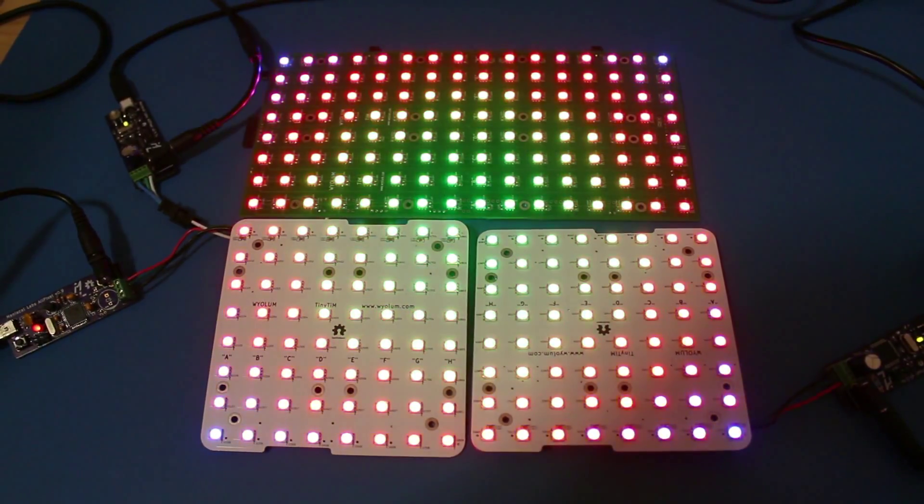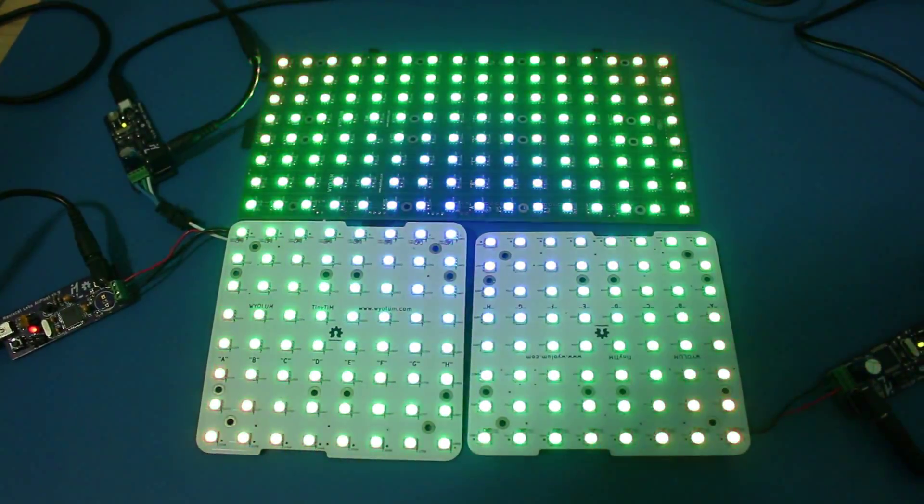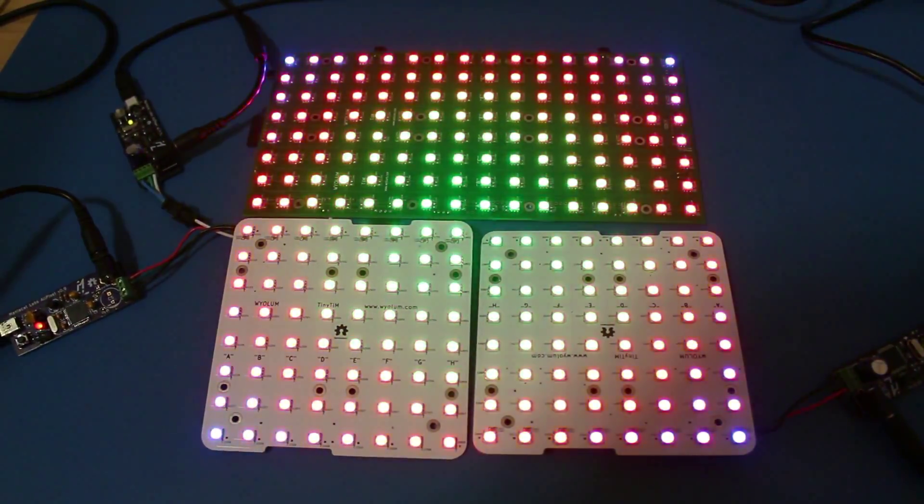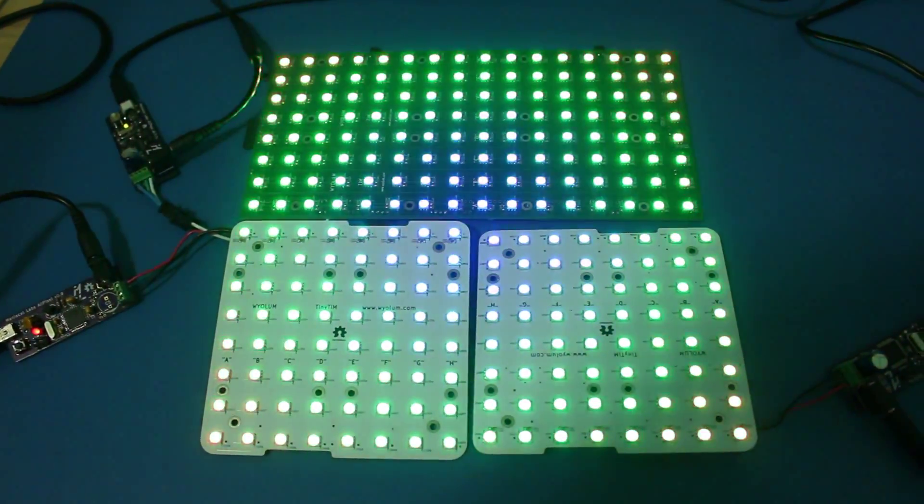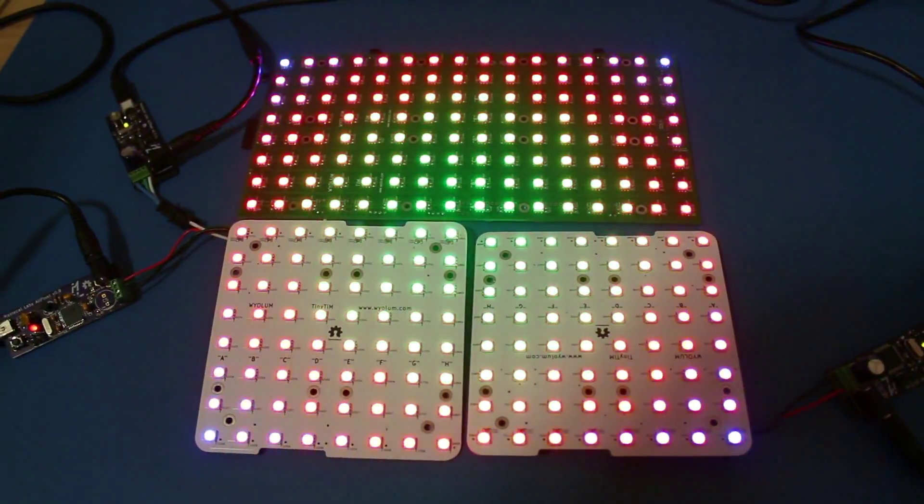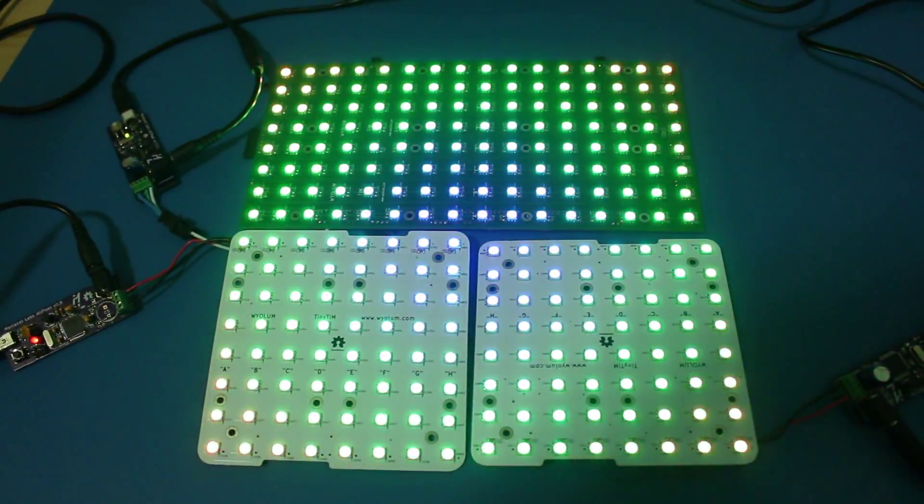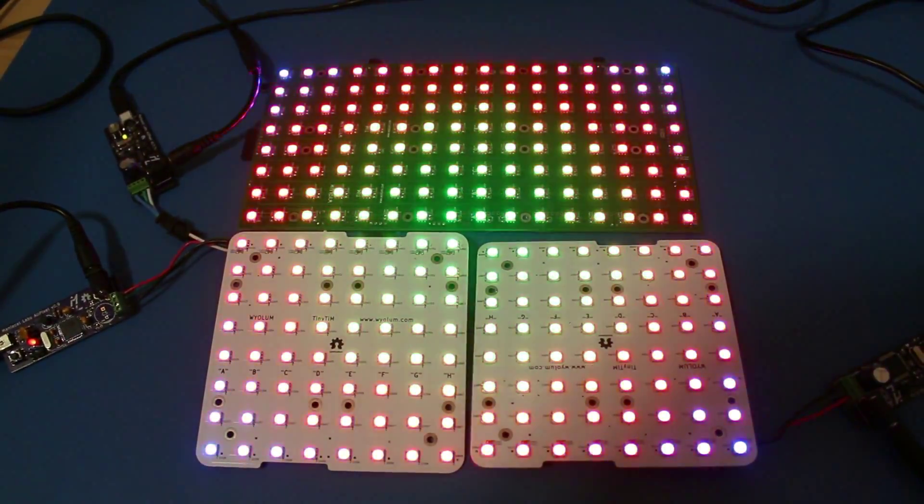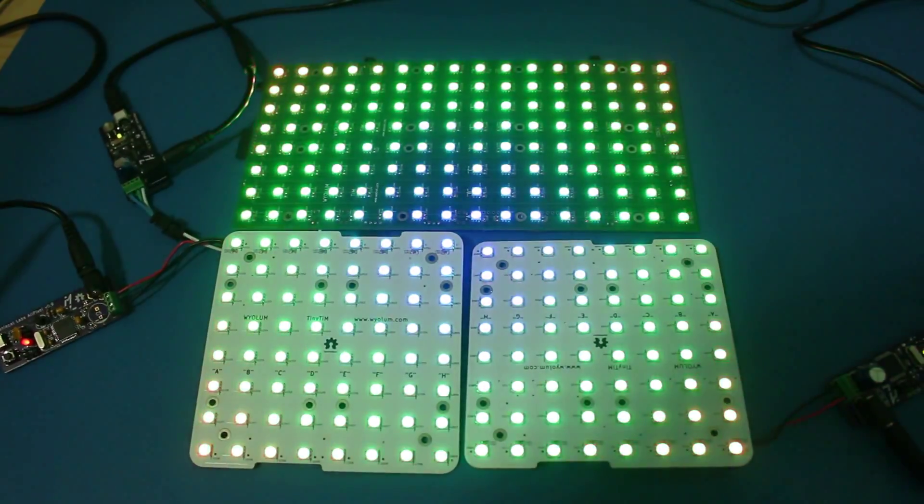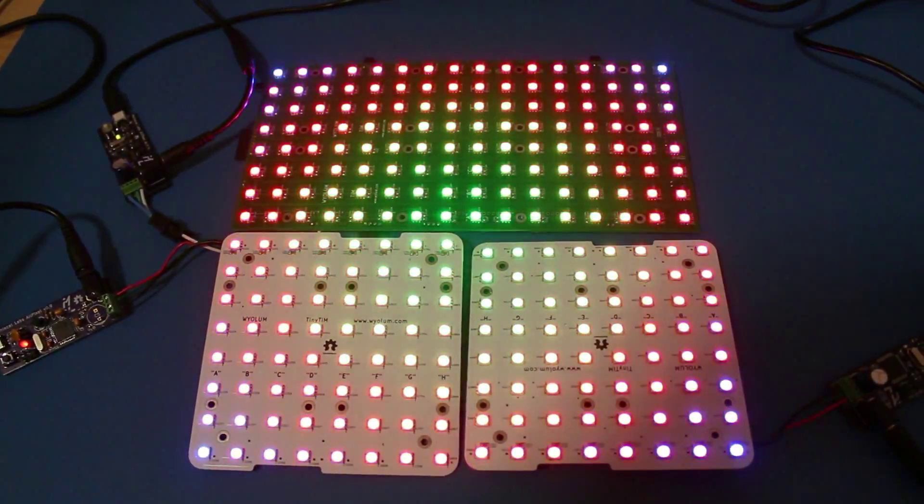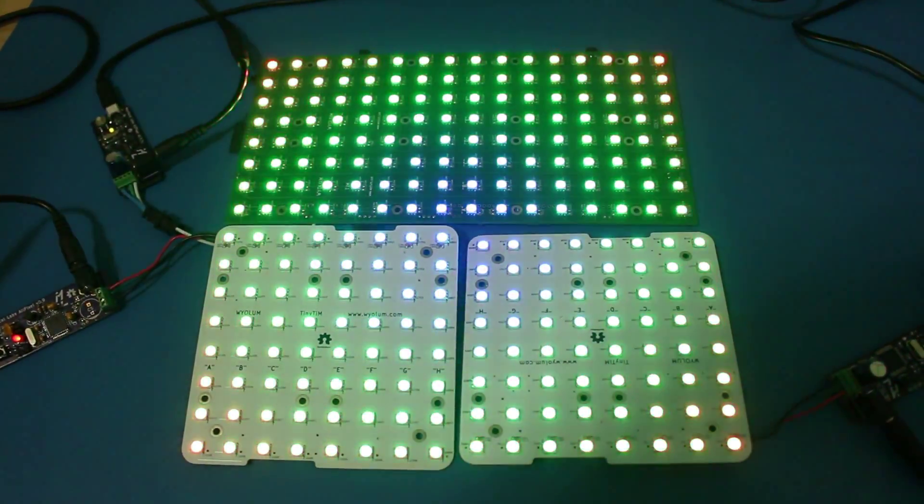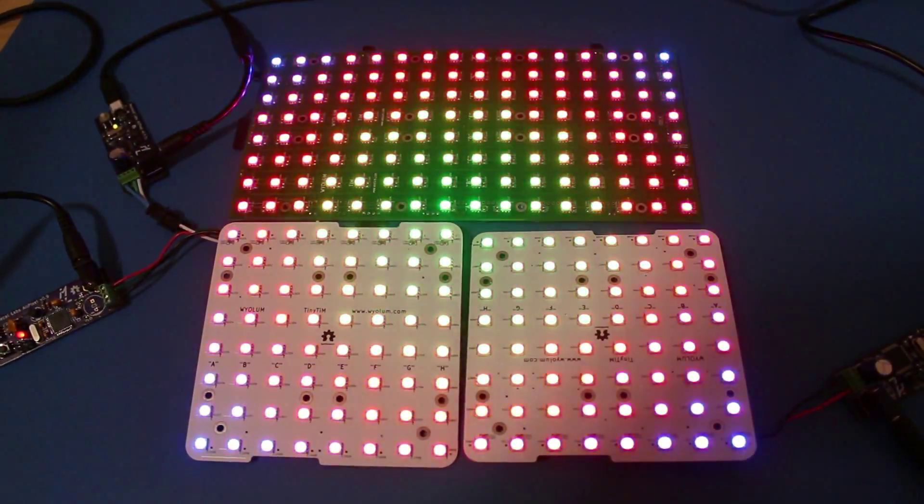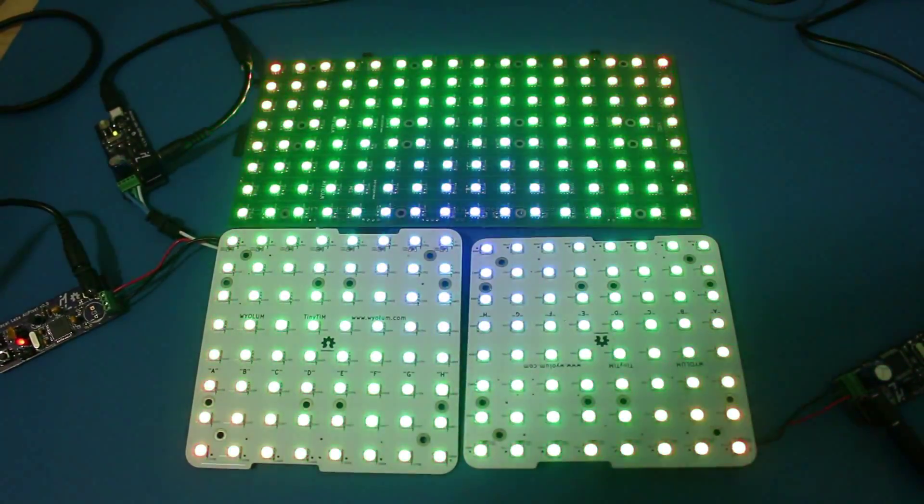And just to show you that we're not fooling around, here is the same demonstration that you just saw, but on actual hardware. Got the Tim on top and two tiny Tims on the bottom for a pretty nice looking 16x16 matrix display.